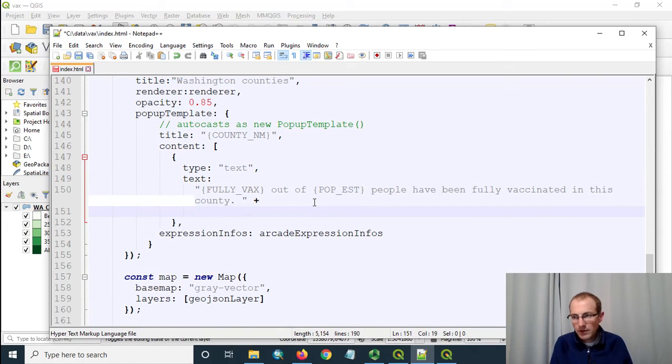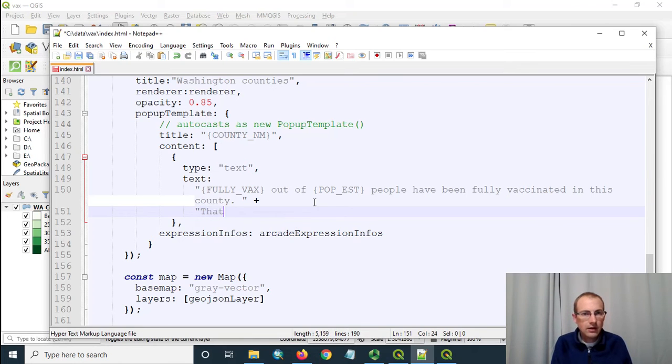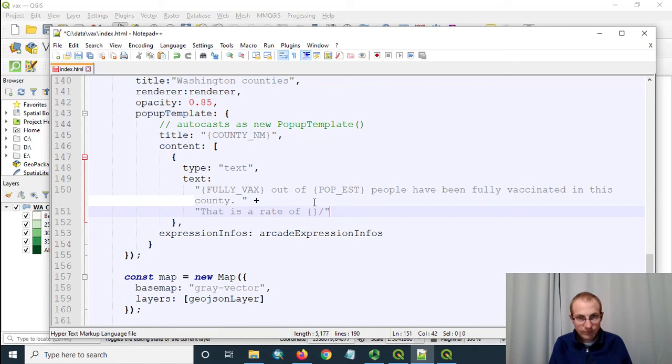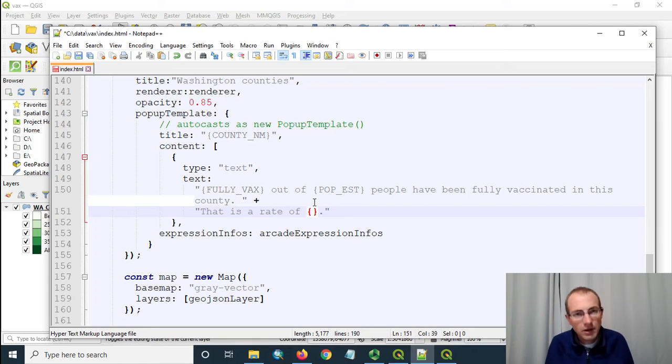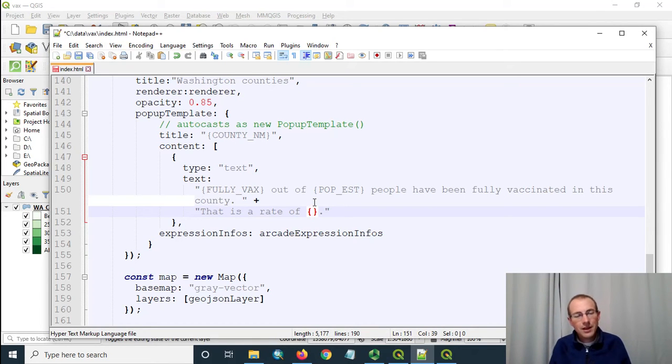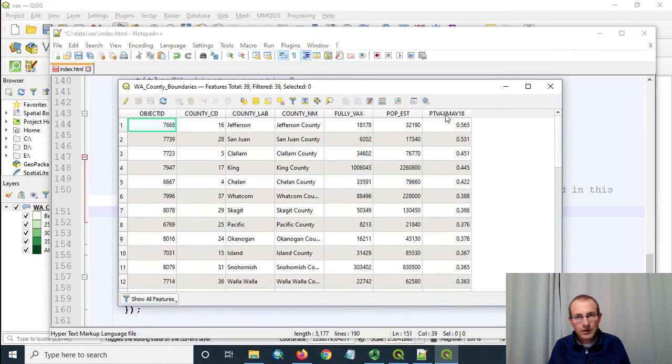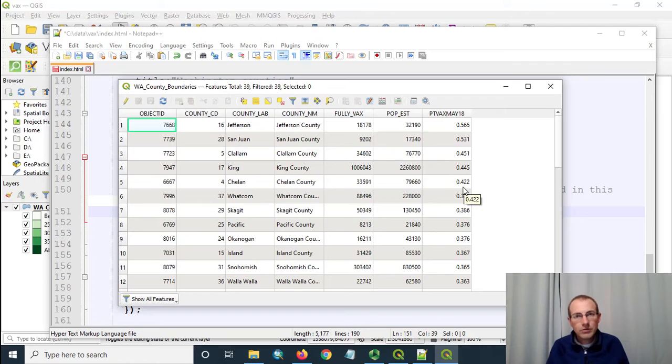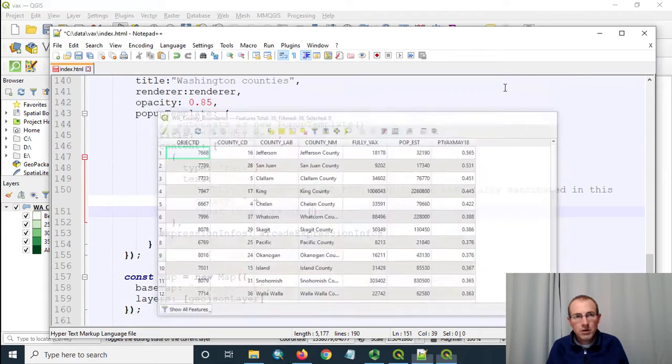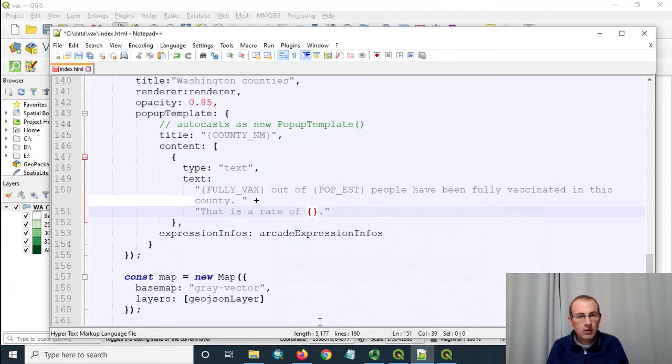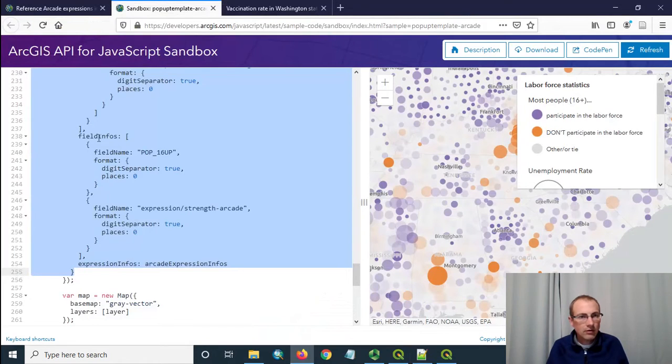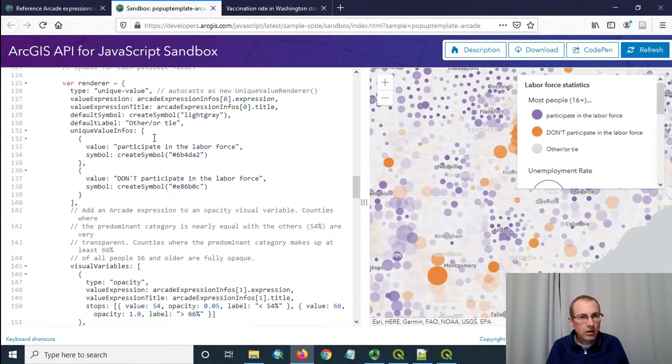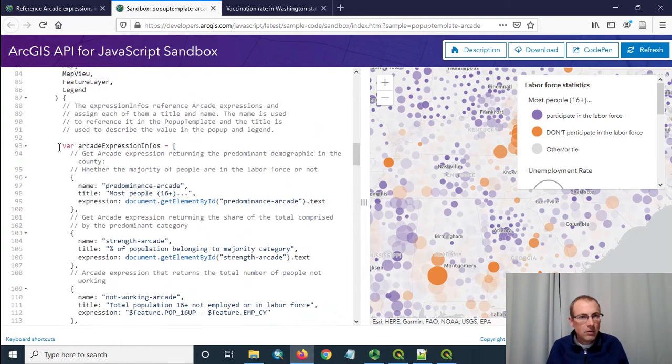And then I'm going to add on this is where I want to use my arcade. I need some arcade to put in here because I can't take the value directly out of this field it doesn't look that great I want to multiply it by 100 and I want to also round it down so I need to do something with this field and that's where I'm going to make the arcade expression info.